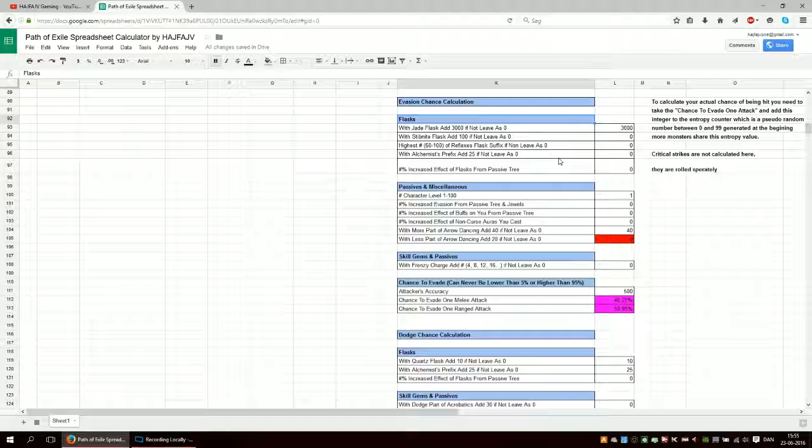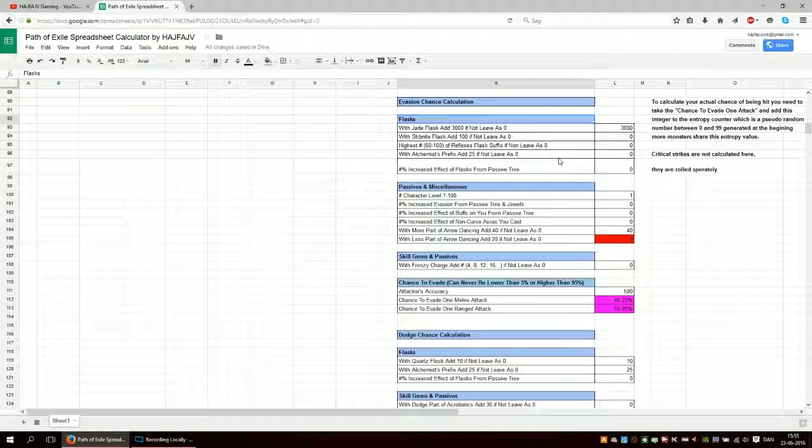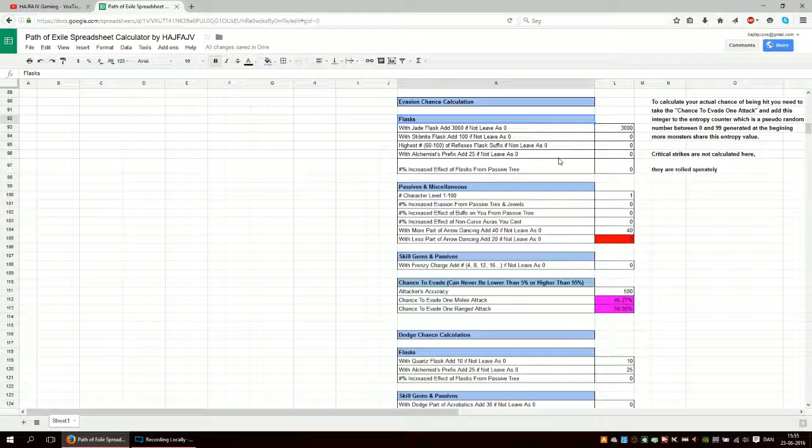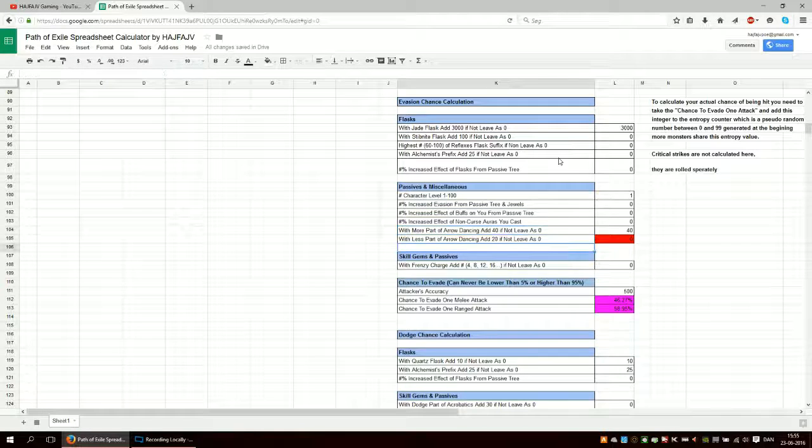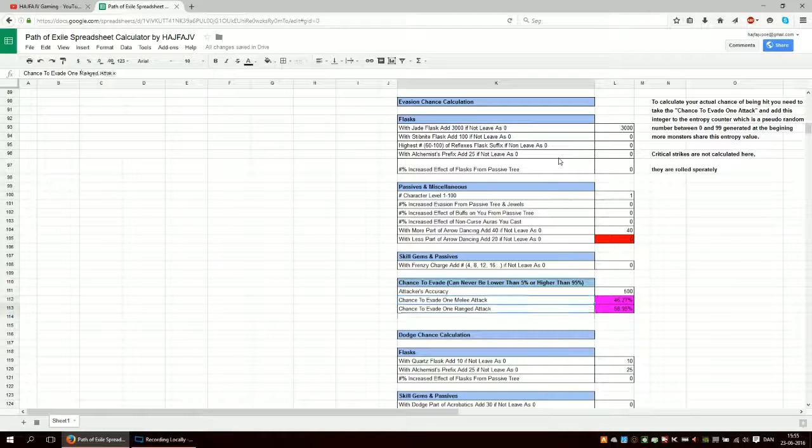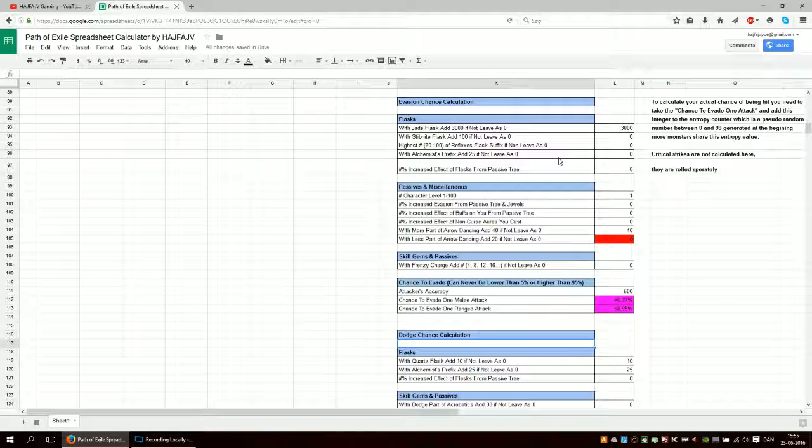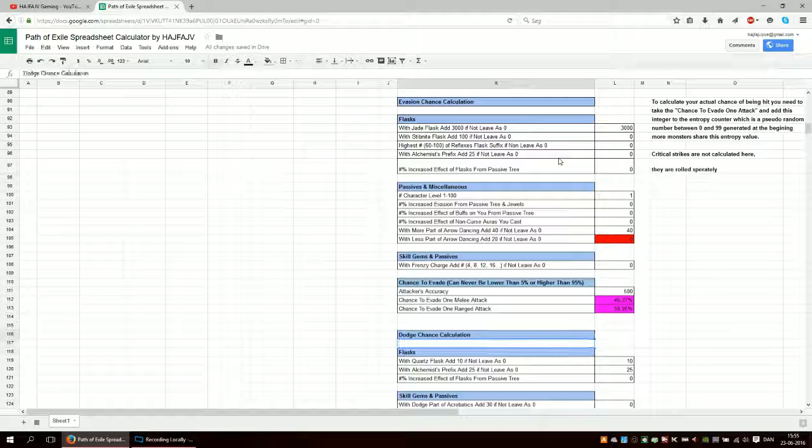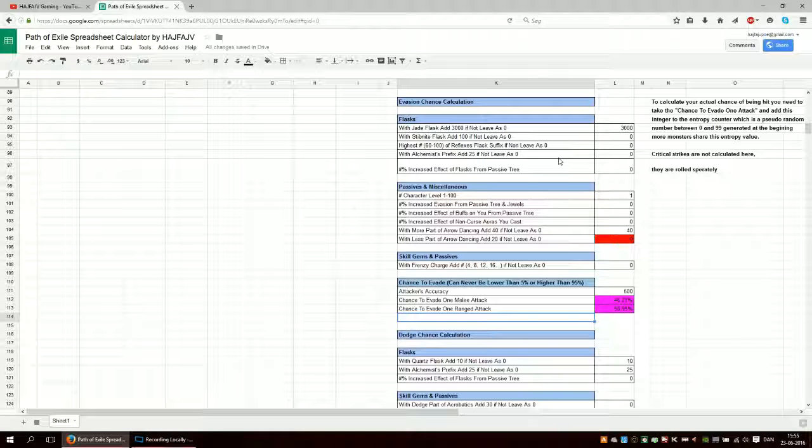But you can see how big the chance is to evade the first hit of any one monster based on their accuracy. Either melee or ranged or both, with the current setup you have. Personally, I actually find it useful just to get an idea of what's going on. And you just plug in the numbers again.